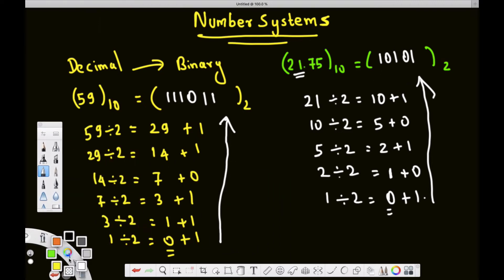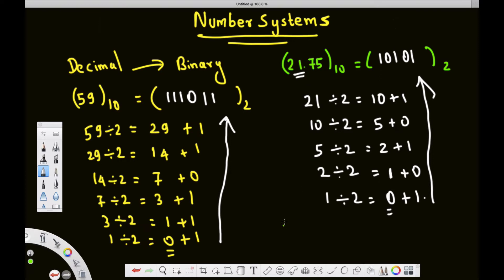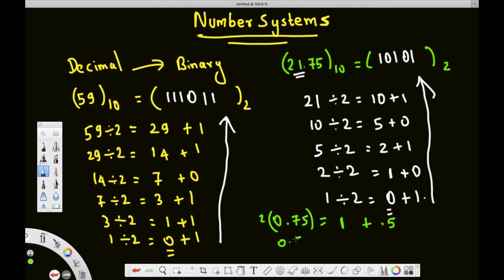For the decimal fraction part, we have 0.75 remaining. To handle this, we multiply by 2 until we get 0. 0.75 times 2 equals 1.5 — we take the 1 before the decimal point and carry forward 0.5. Then 0.5 times 2 equals 1.0 — we take the 1 and have no remaining fraction, so we put 0.